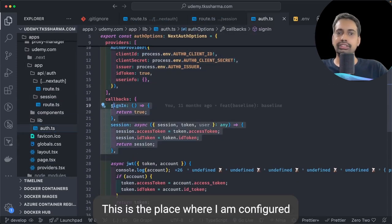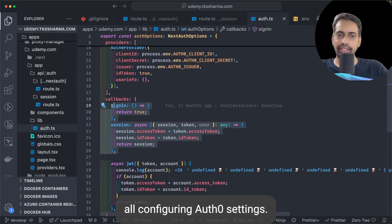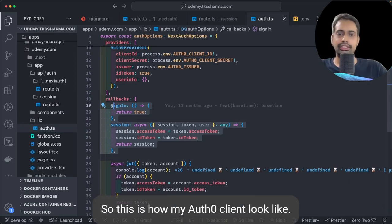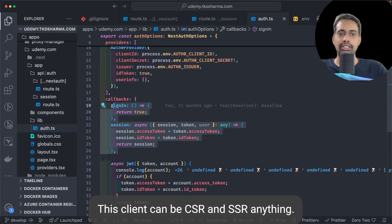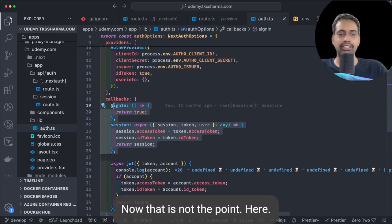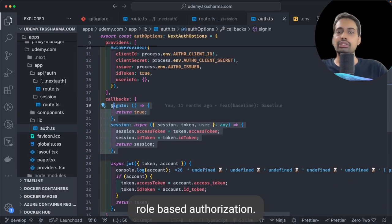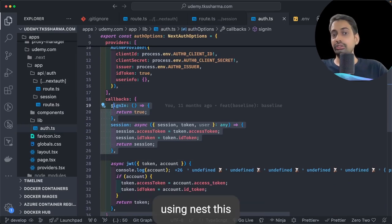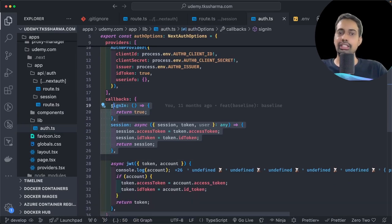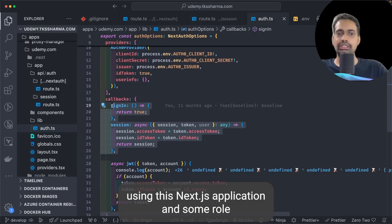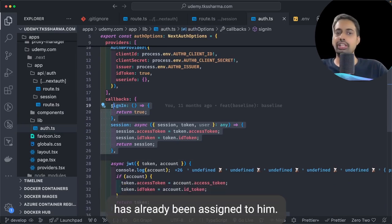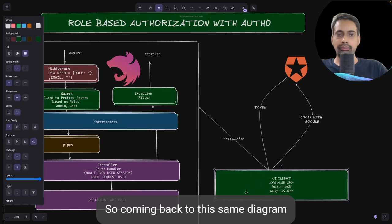Here is how it simply looks: I have Auth client ID, Auth secret, NextAuth secret, and NextAuth URL, and this is my Auth0 issuer: tksharma.auth0.com. This is my route and my Auth0 options, where I am configuring the Auth0 settings. This client can be CSR or SSR — that's not the point here.